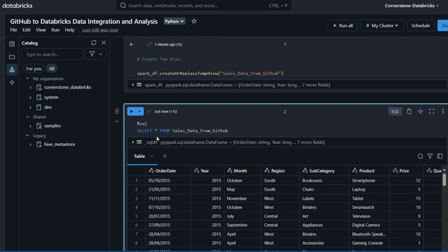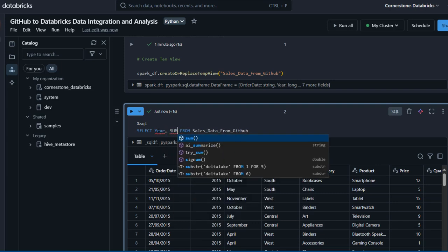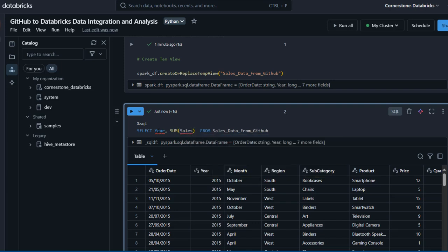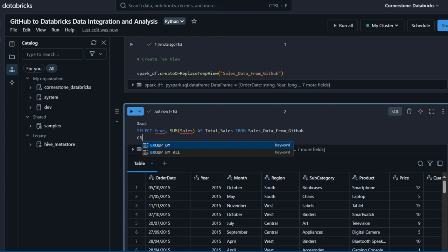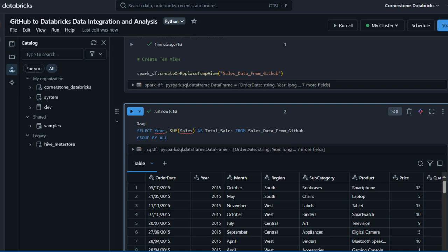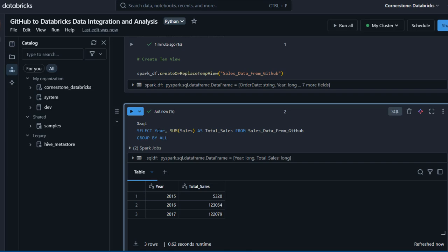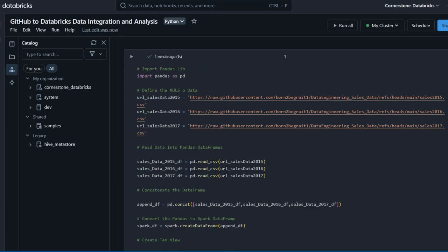There we go — all the data is returned. Now let's quickly perform a simple GROUP BY to see the year and the sum of the sales column, aliasing it as total_sales, using GROUP BY ALL. Running the code gives us the total sales for 2015, 2016, and 2017 — which is absolutely brilliant. This is how we can easily read data stored in GitHub into a Databricks notebook and perform analysis. Please like, comment, share, and follow for more videos. Thank you for watching!